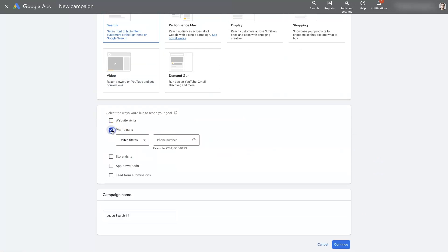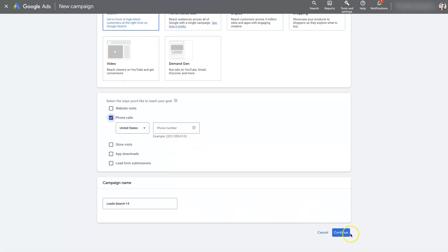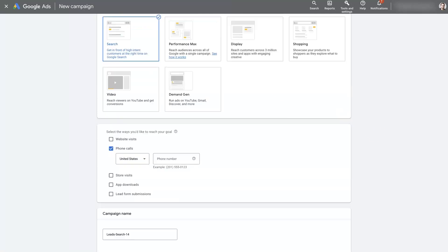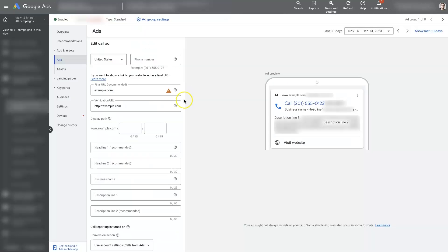And then you can select phone calls. When you select phone calls and add a phone number in here, name the campaign and click continue. Then it's going to have you start setting up a Google call ad. So that's essentially how you get to the point where you can set up ads like this.